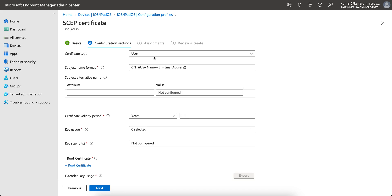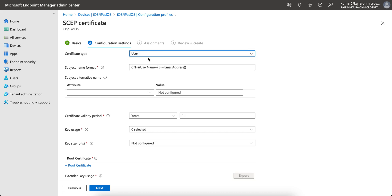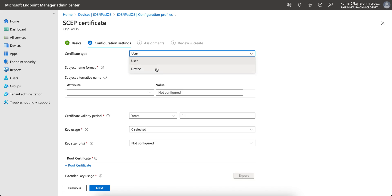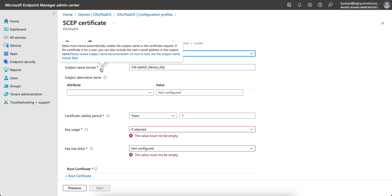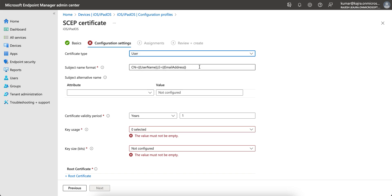Click Next. You will see there is certificate type: user-based and device-based. The difference is: if you select user-based, the subject name will reflect the username and the certificate will be requested based on the user. If you select device-based, the subject name changes accordingly. I am planning to use user-based authentication.